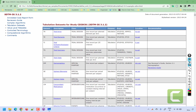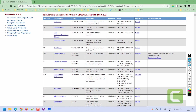When you open define.xml, the first thing you see is the data set level metadata. Here we present the name of the data set, the description which is the data set label, the record structure of each SDTM data set, the purpose of the data set — which for SDTM data sets is tabulation — the key variables used to uniquely identify a record, a hyperlink to the XPT file, and any additional documents that reviewers would find helpful.